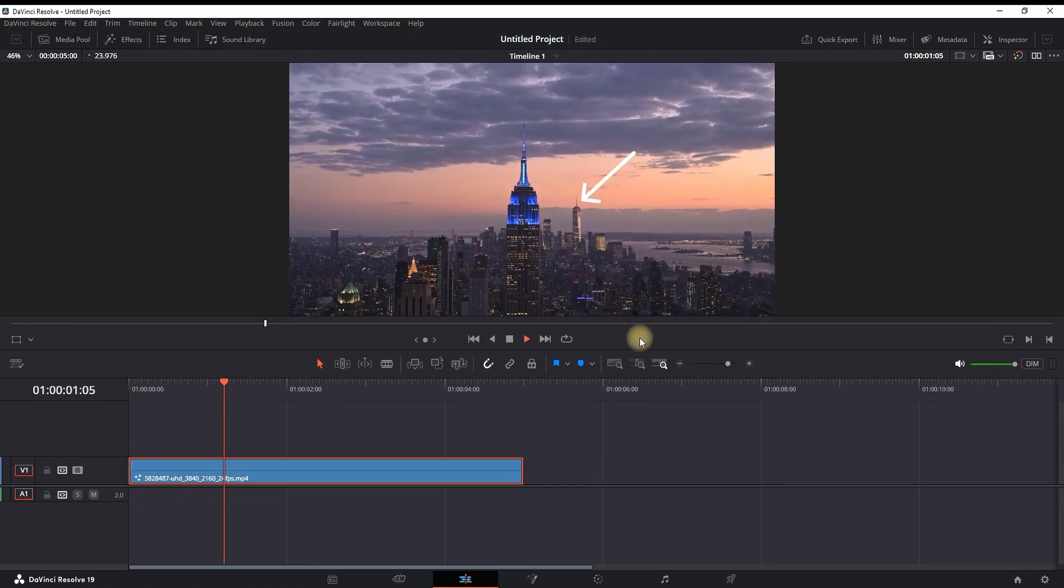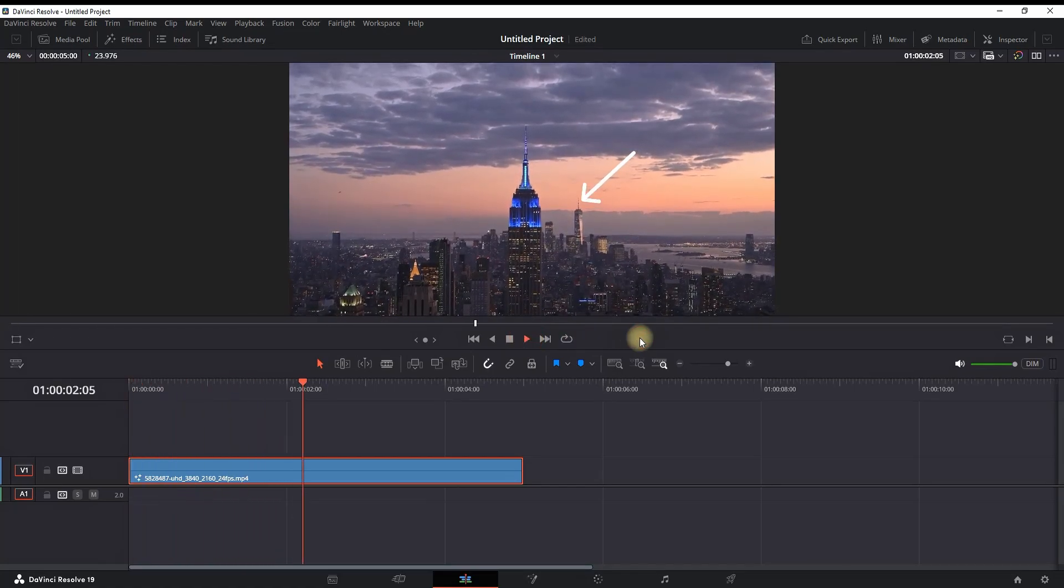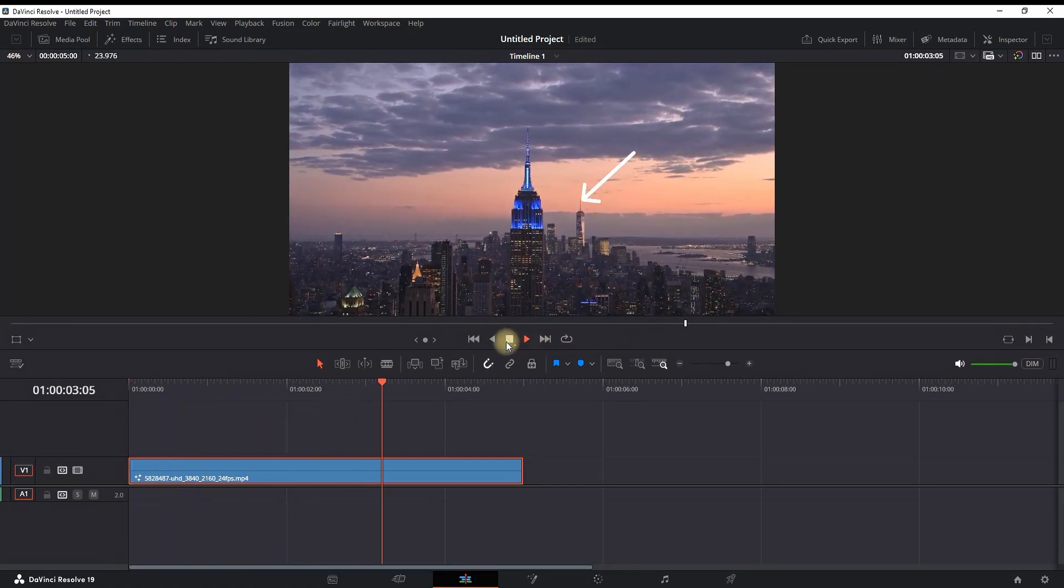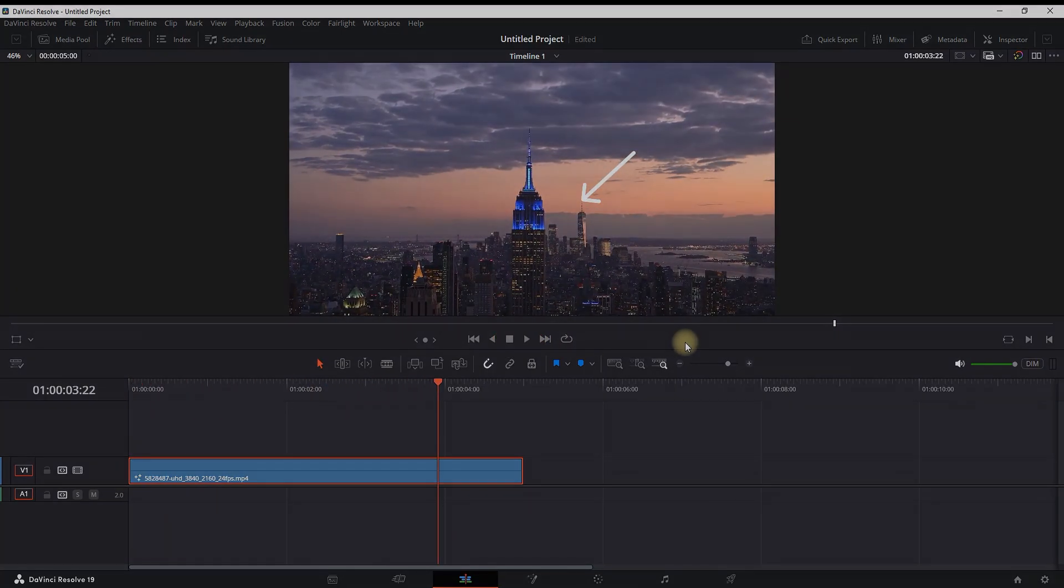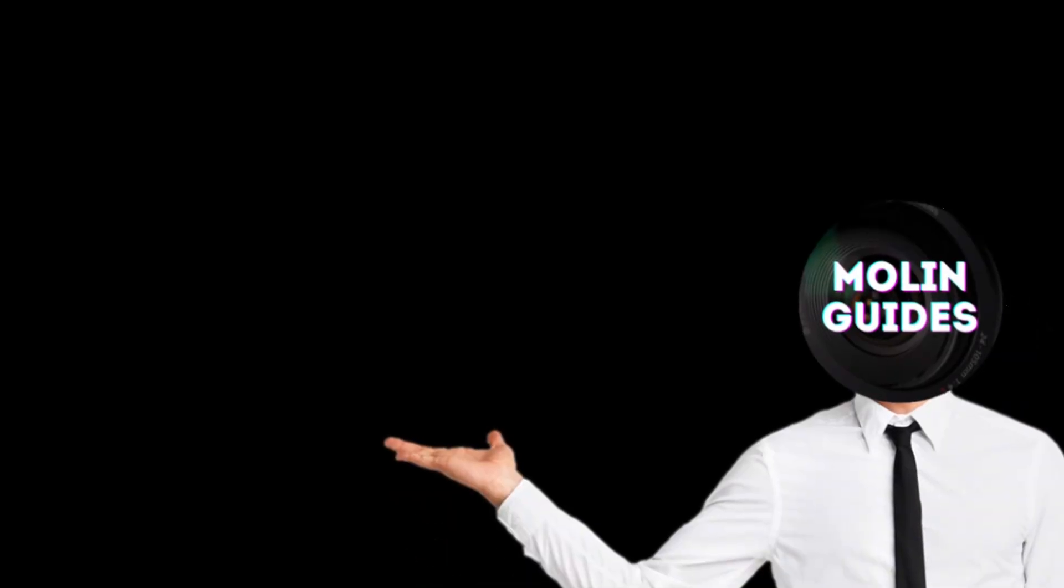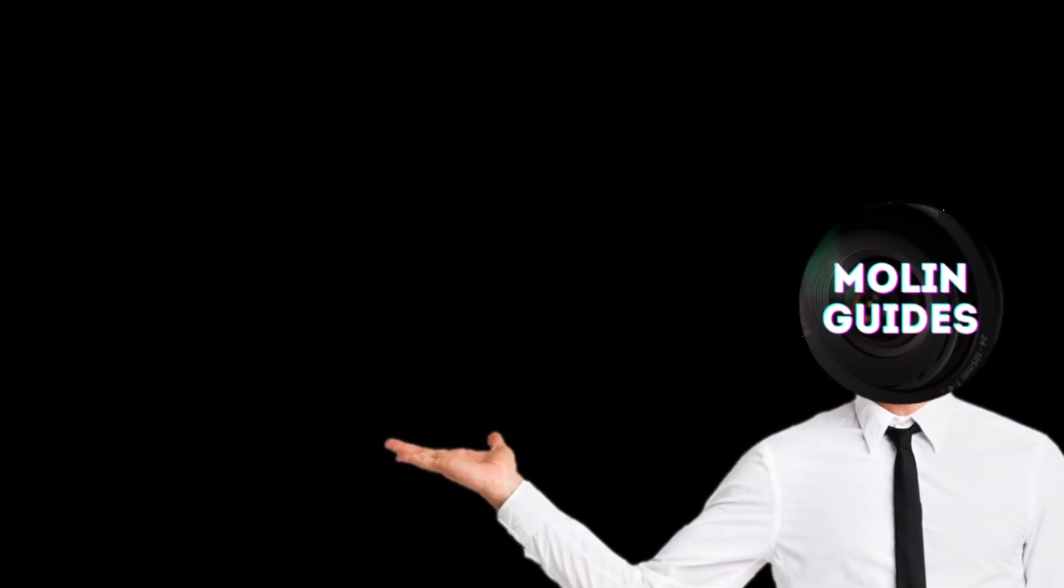Very nice and simple animated arrow inside DaVinci Resolve. I hope it was helpful. You can also watch this video right here—I'm pretty sure you're gonna like it. Thanks for watching, and see you in the next video.